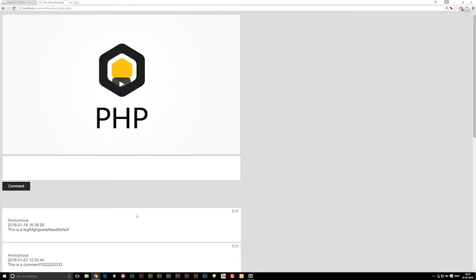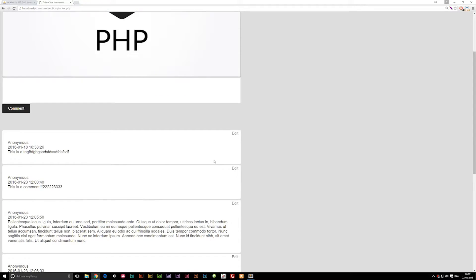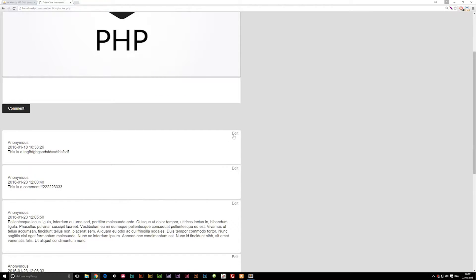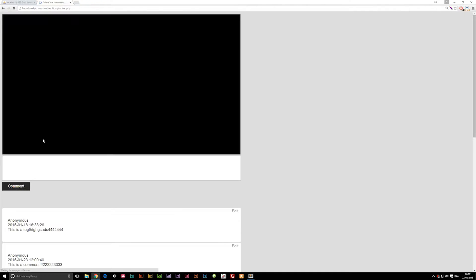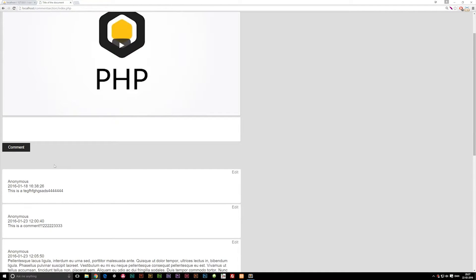As you can see if I go into the website here, we can go down to a comment, hit edit, and write something random. And as you can see, we did actually edit the comment.